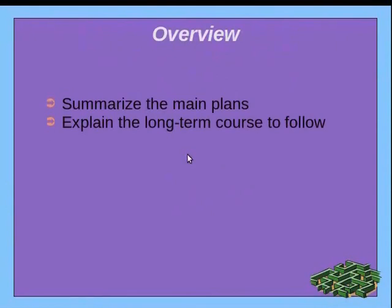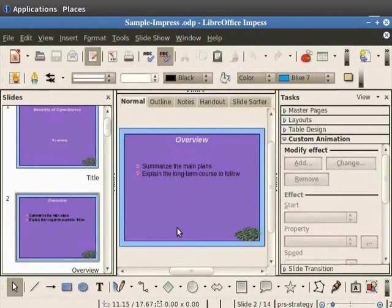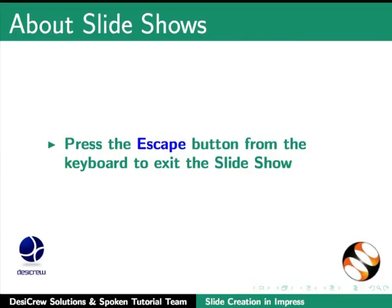To exit the slideshow, right-click the mouse for the context menu. Here select End Show. Another way to exit is to press the Escape button.